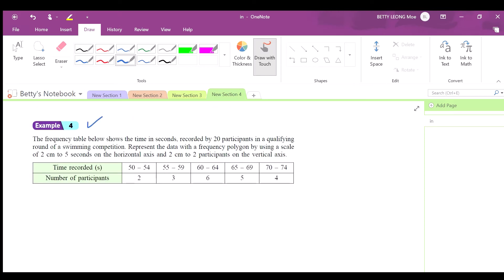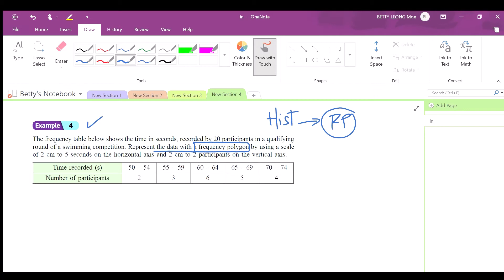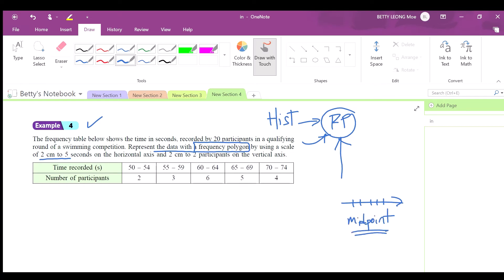Now we look at example 4, where you are asked to draw a frequency polygon directly without drawing the histogram first. For a frequency polygon, the x-axis uses the midpoint of each class interval, and the y-axis represents frequency — the same as before.